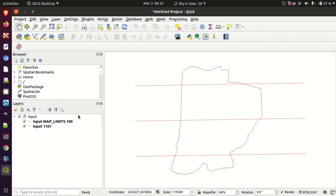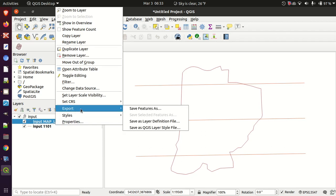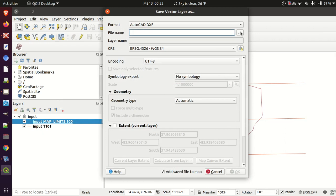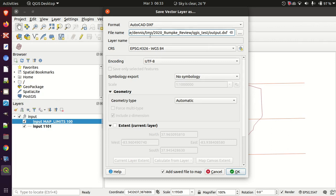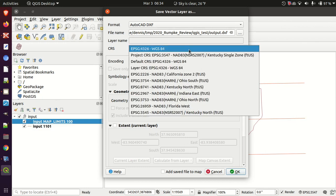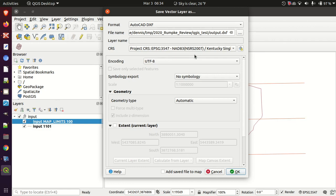If I just want to take one layer and create a DXF of it — just the map limits — the quickest way to do that is to right-click on the layer, go to Export, and Save Features As. I'll save it as a DXF. Most of the options don't really make any difference. I don't want to add the exported file to the project, but I do want to make sure I'm exporting into the proper coordinate system.